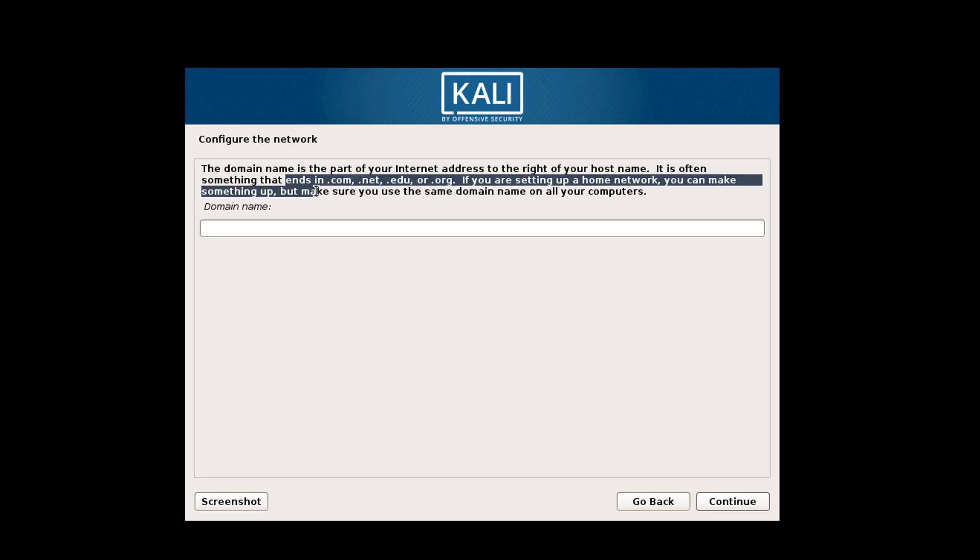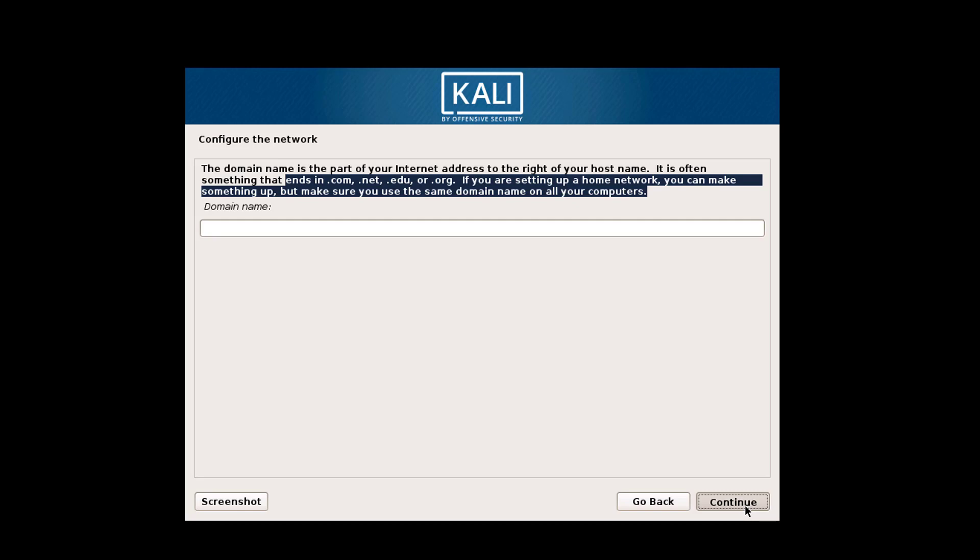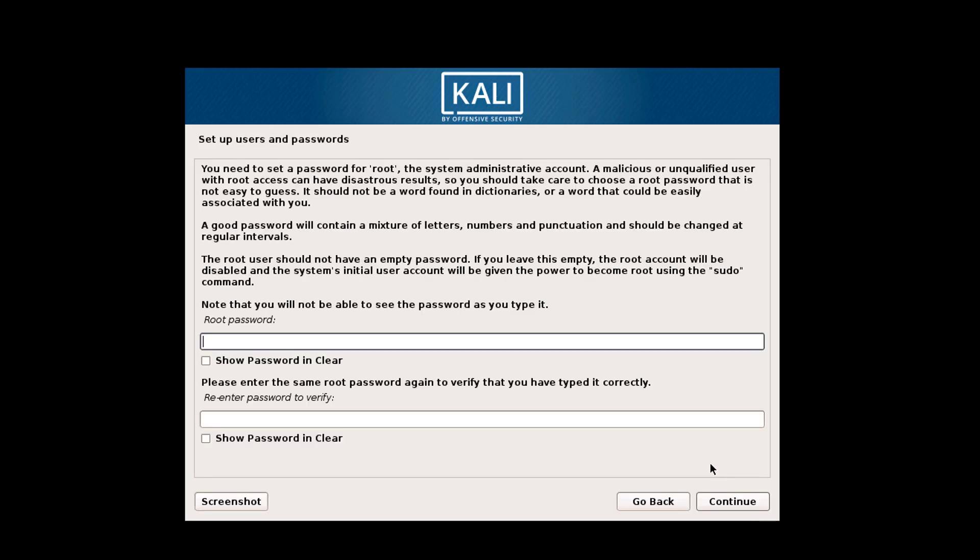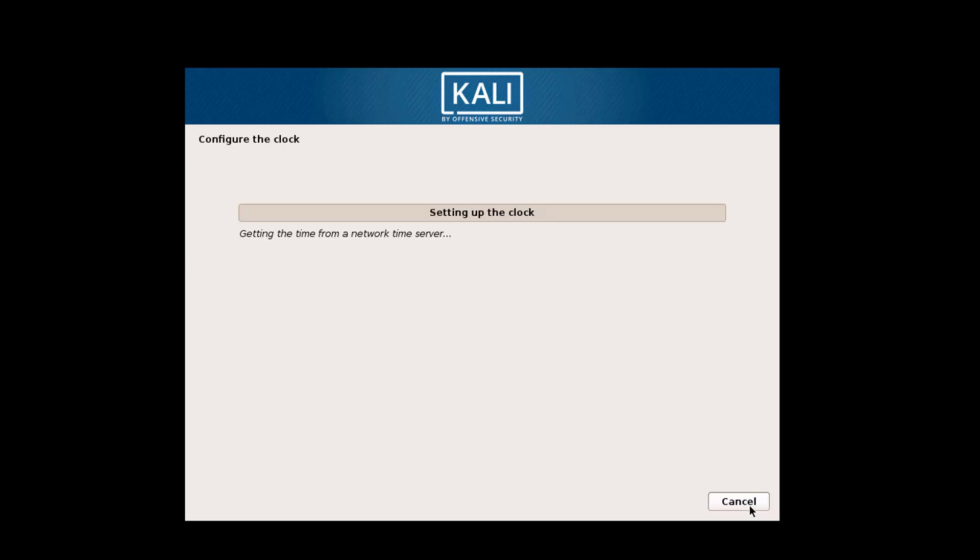Now here you can choose your domain name if you are using your own domain. Now here, enter the root password. This is your root password. You can change it in the future if you want. Click on continue, and it is configuring the clock and other settings.